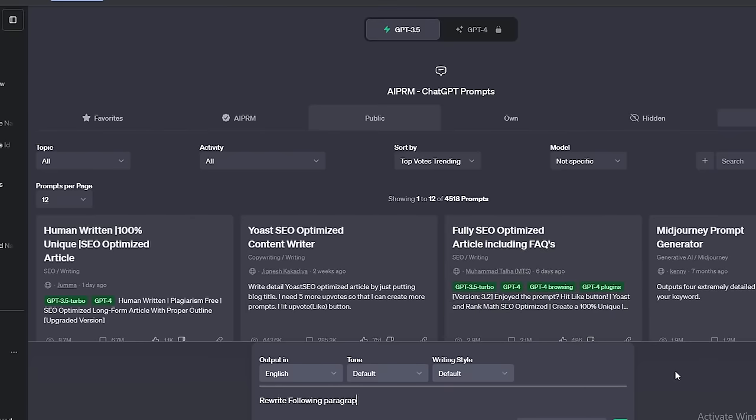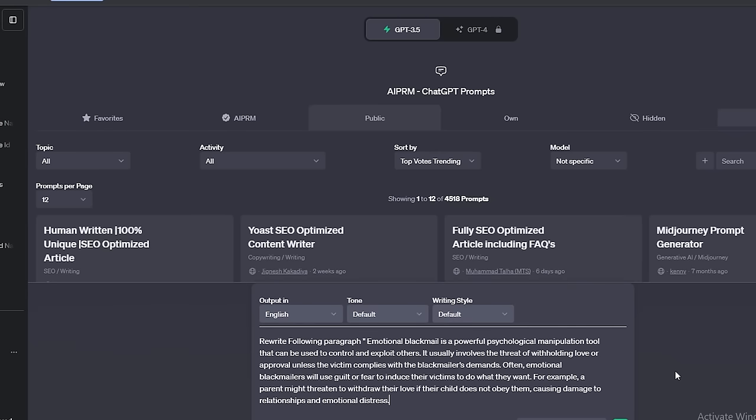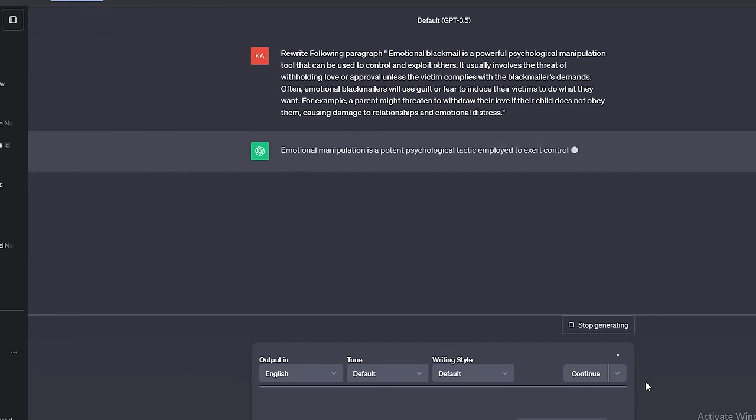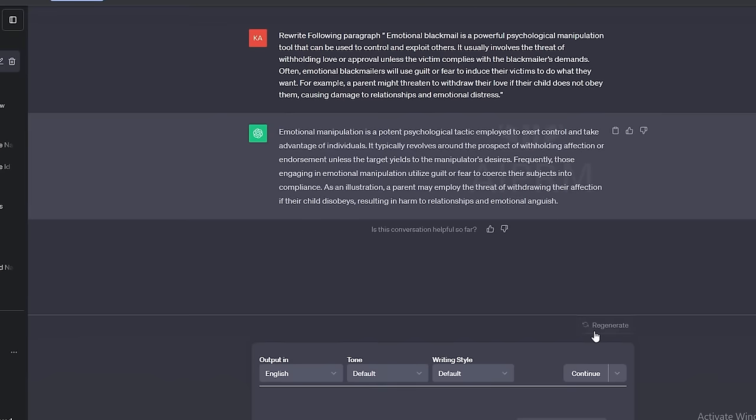Simply ask: rewrite this paragraph, and copy the paragraph you selected. ChatGPT will rewrite it within a few seconds. Now we can use this without any issues.